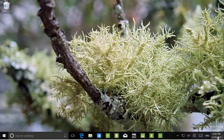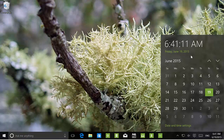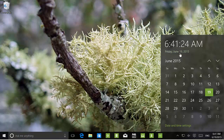Also, the date and time now has transparency and blur, and it takes the color from the Windows theme you're using. We've seen it take the color before in previous builds, but now it looks a lot better than before.